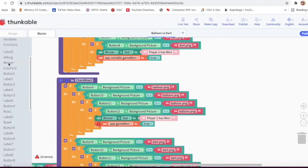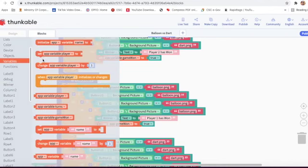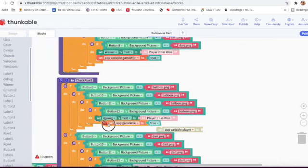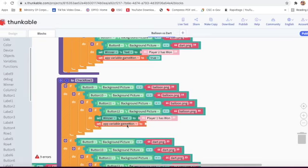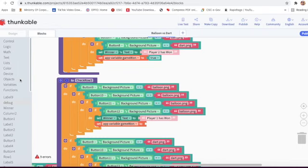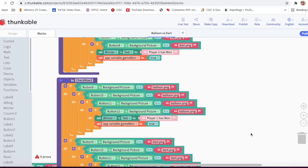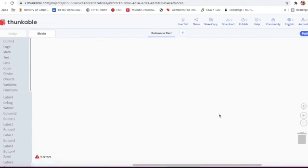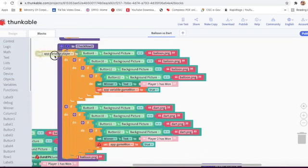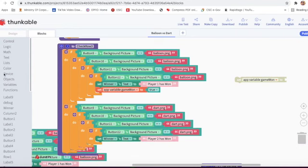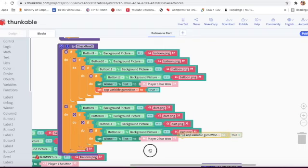Here I will go on variable and set app variable player, then set app variable game one to true. I will go on logic and take the block. Then here also I will go on variable, take game one, delete this block, go on logic and take true. And here I will take true.